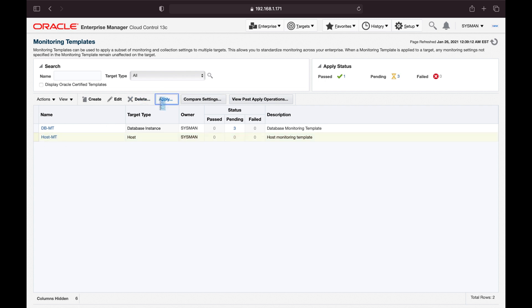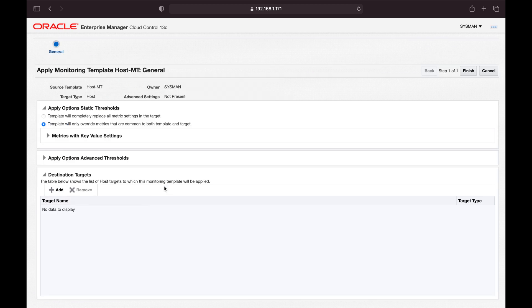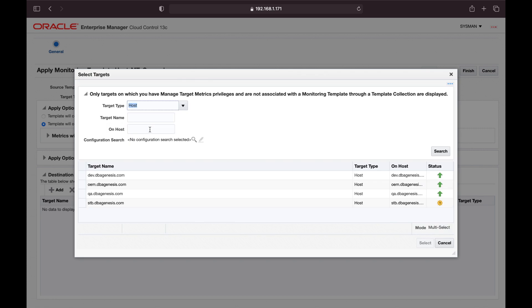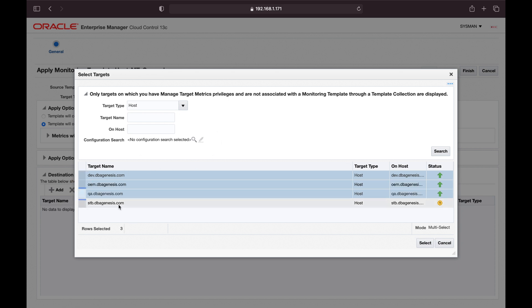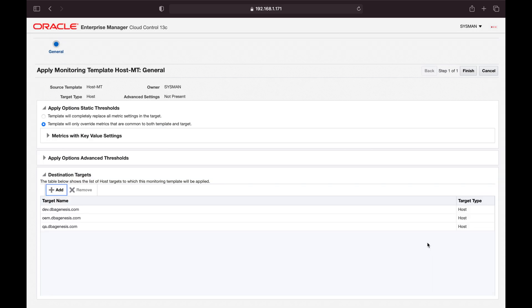Meanwhile, I'll start applying the host monitoring template to the respective hosts. In real environments, monitoring templates are applied differently — typically separate templates are created for production databases versus all other databases, depending on how you want to divide your environment. For our small environment, I'll add the dev server, OEM server, and QA server (ignoring the last one used for testing). Click Select. The host monitoring template is now applied to three servers.